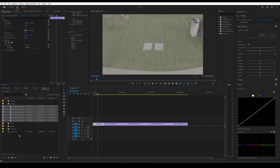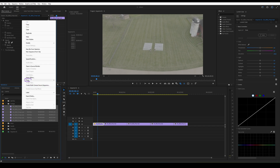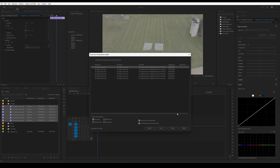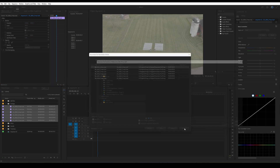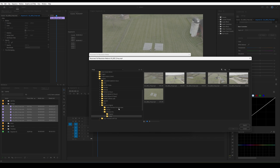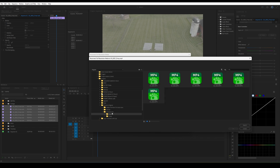Select the necessary clips in the project. Right-click and choose the Proxy > Reconnect Full Resolution Media option. Specify the folder where the originals are located and the program will complete the relinking.